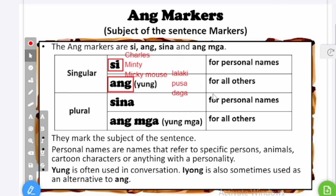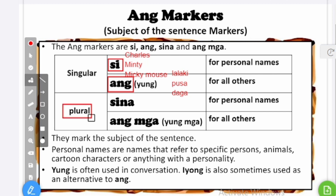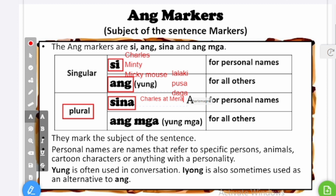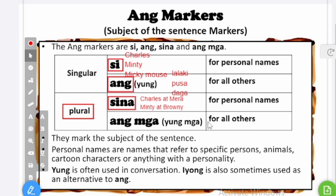Si is for specific personal names and ang is for common names, all others. Now to make them plural, we change si into sina. Say sina Charles at — at means and — at Mira. So with two personal names plural, we use sina. Sina Charles at Mira. If I have a cat called Minty and a dog named Brownie, I could say sina Minty at Brownie. That's how it works for two or more personal names as a subject. For all others, plural, you just simply add mga.